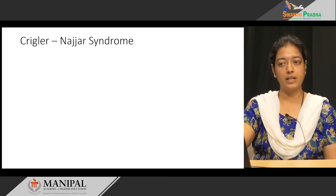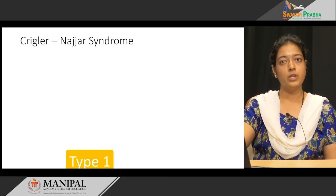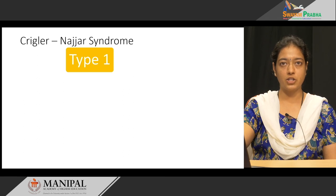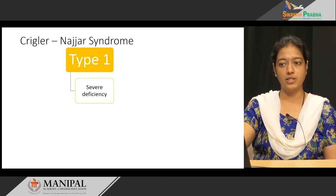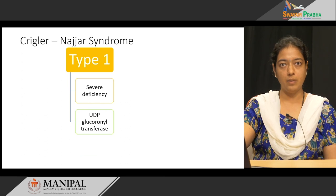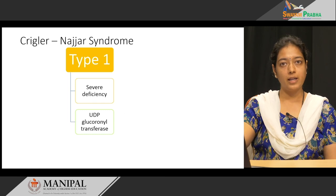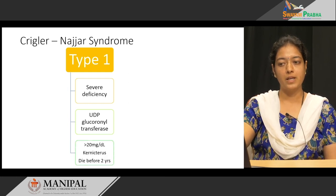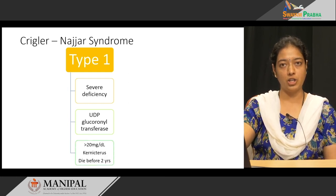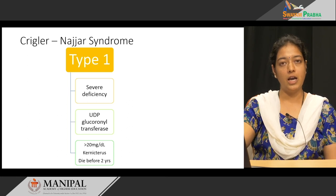The first disorder is Crigler-Najjar syndrome. There are two types: type 1 and type 2. In type 1, there is severe deficiency of the enzyme UDP glucuronyl transferase, which is required for conjugation of bilirubin. Since the enzyme is deficient, there is no conjugation, leading to increased unconjugated bilirubin.